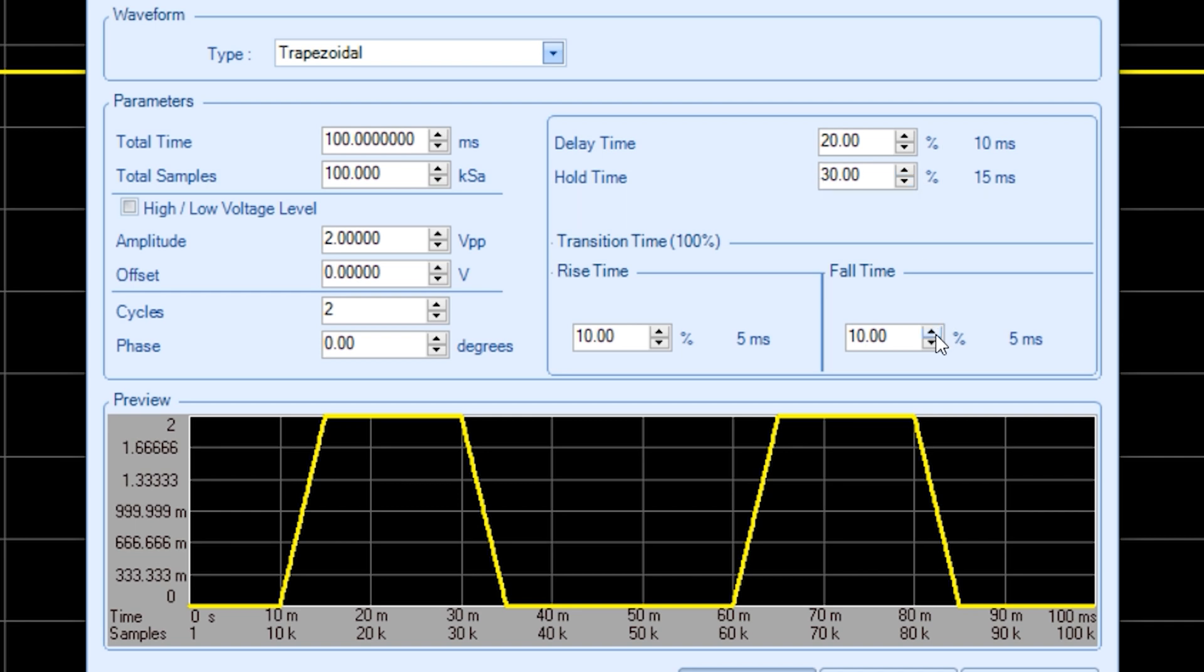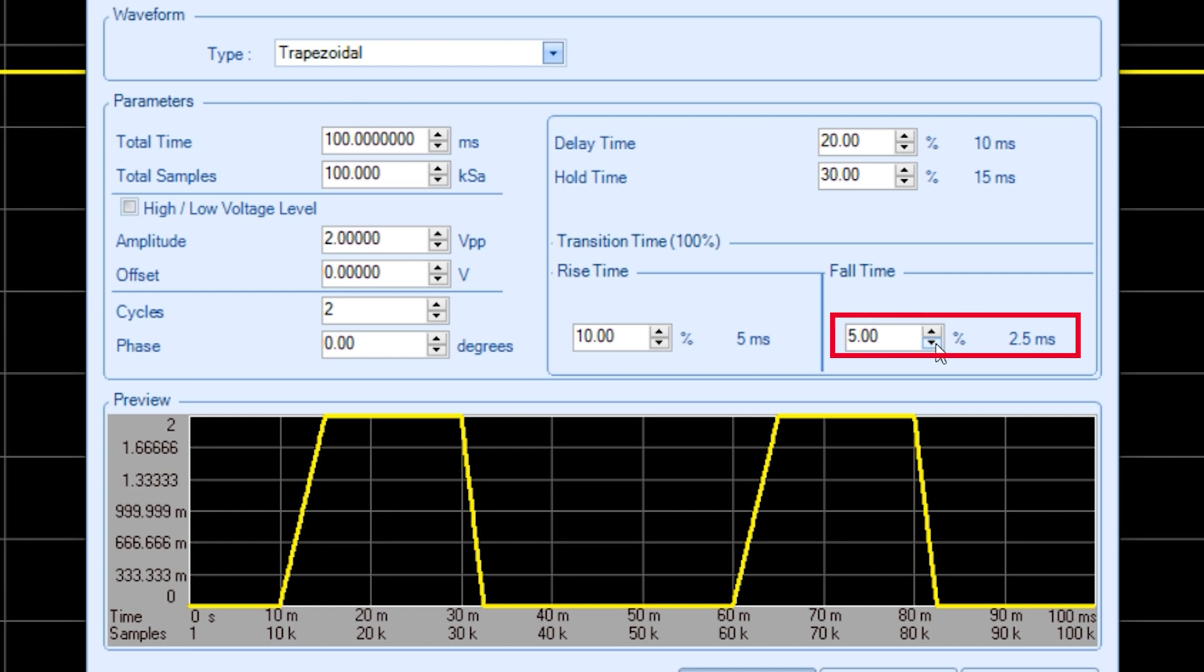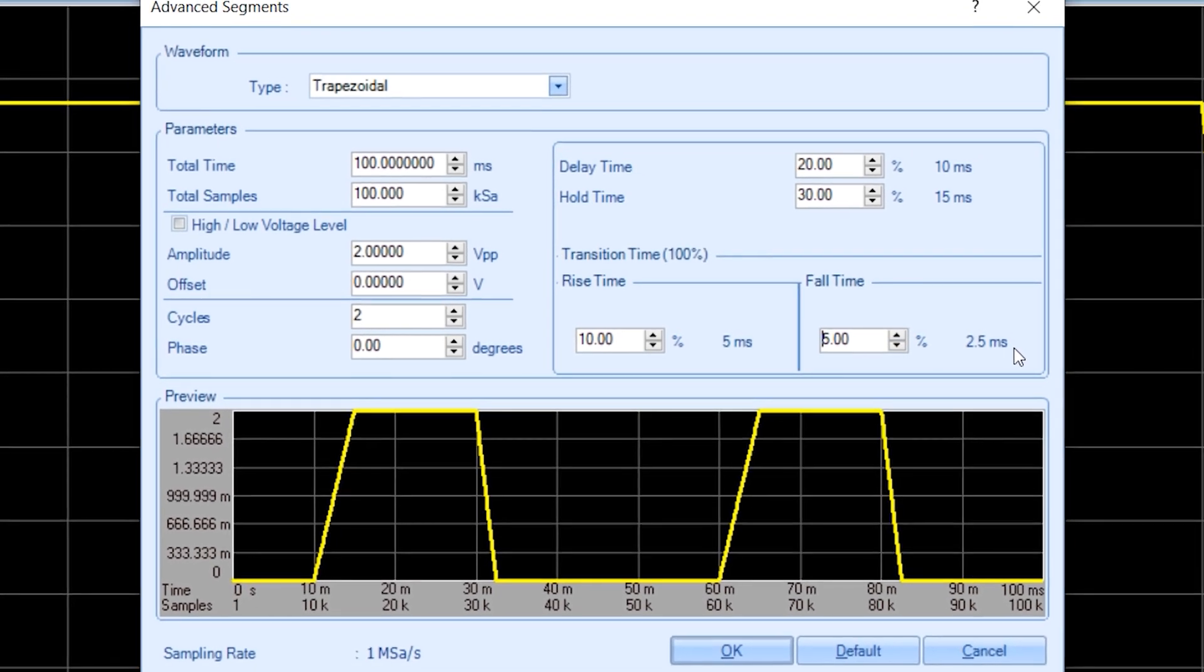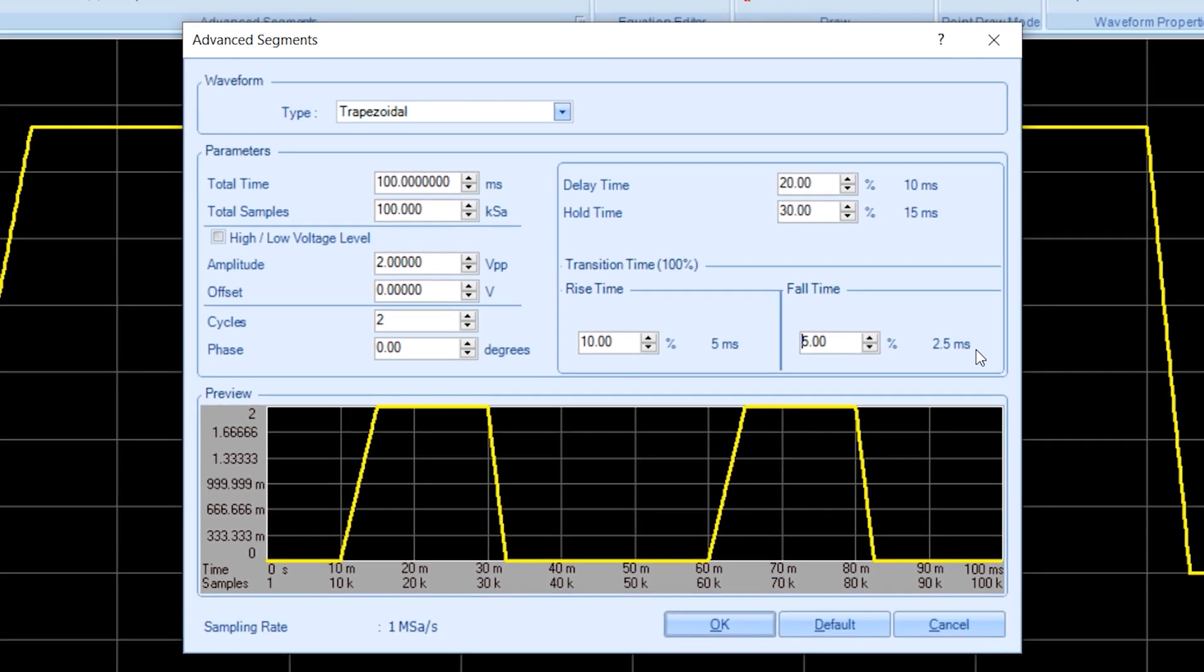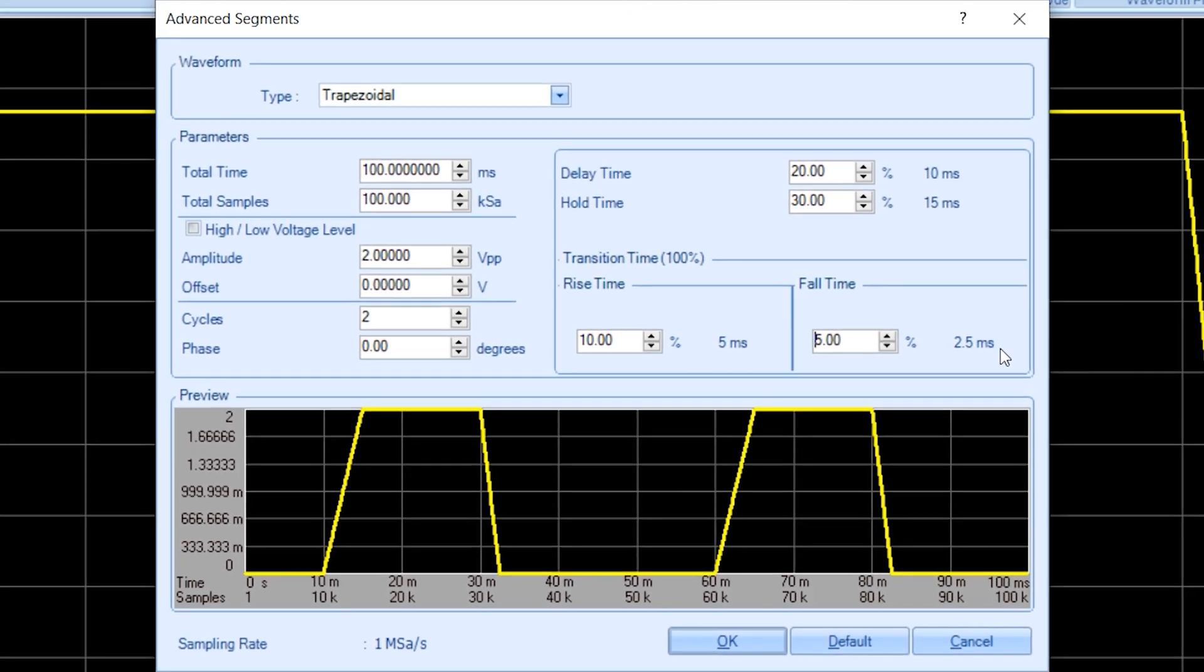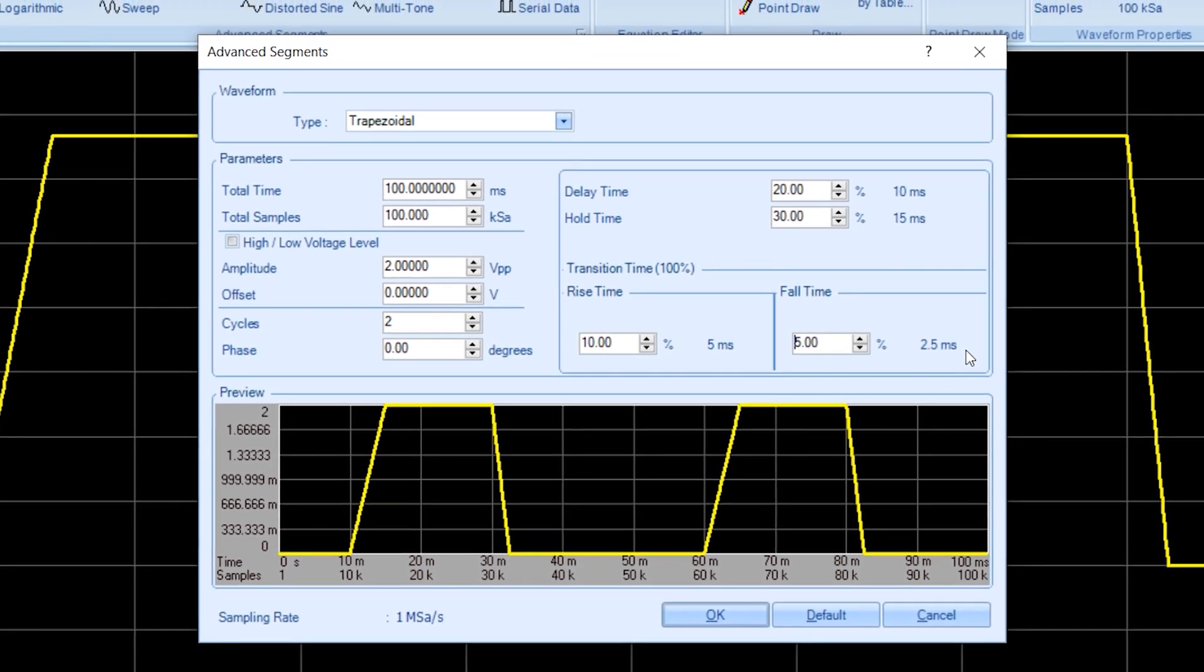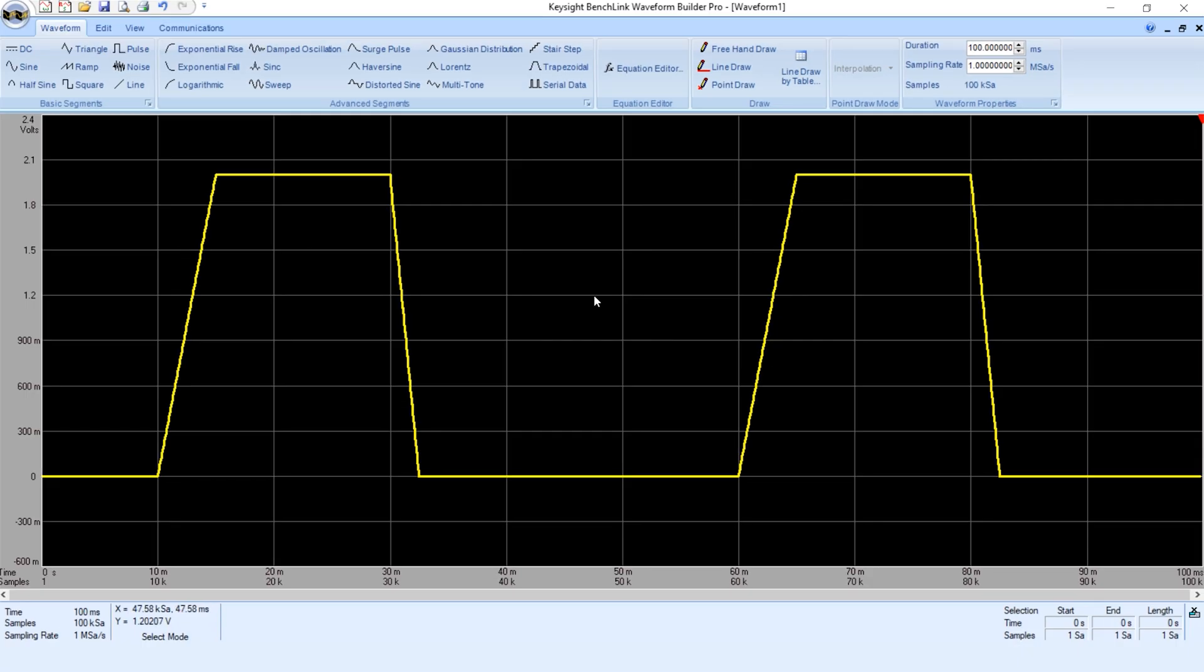I can also change the rise and fall times. Let's have the fall time be shorter than the rise time, say 2.5 ms. So now, I have the trapezoid in the shape that models the power on and dual condition and power off. Again, I click OK. And I have the trapezoid on the screen.